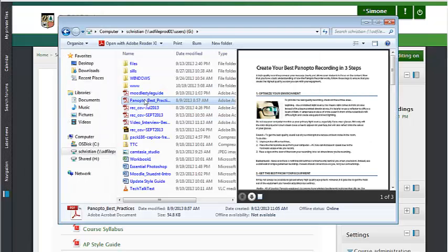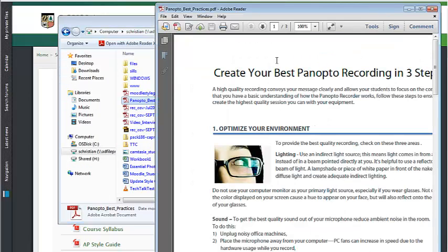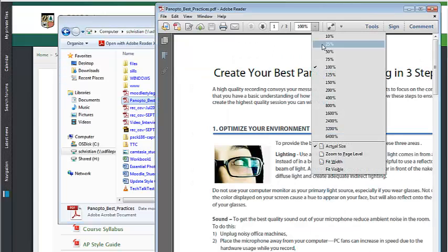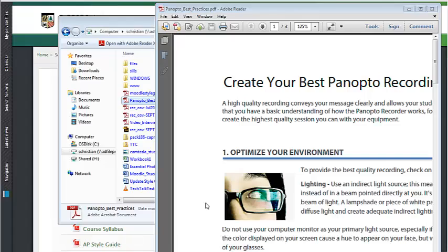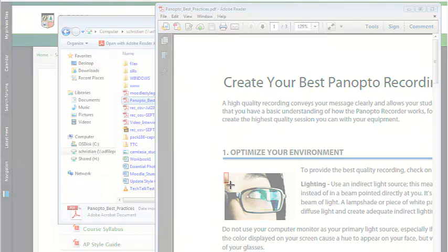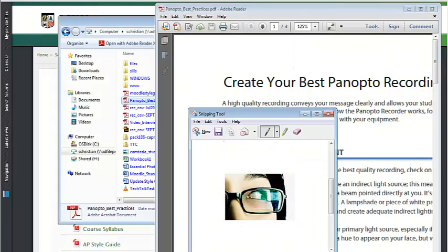First, find your file. I have a PDF and I'm going to create a thumbnail from this using the Windows Snipping tool. Here's my snip and I'll save it to the desktop.